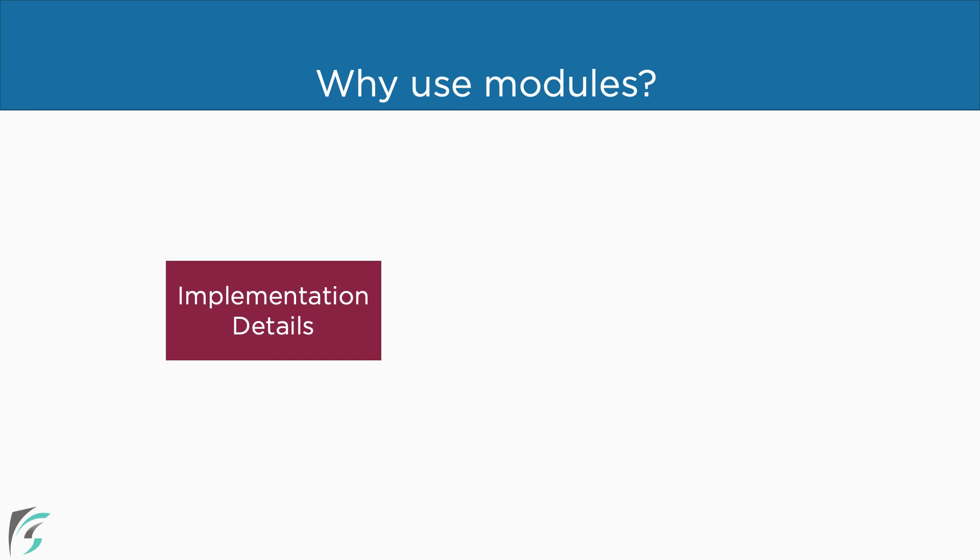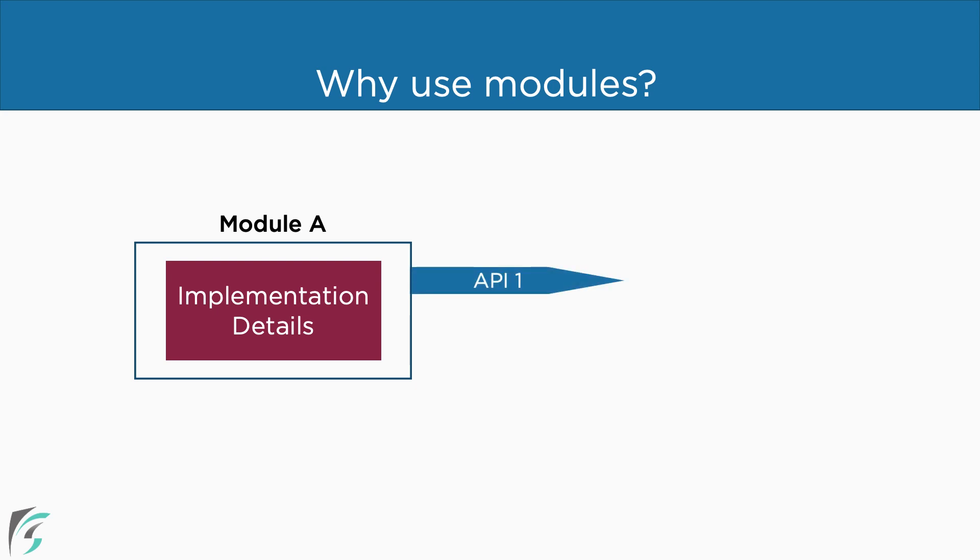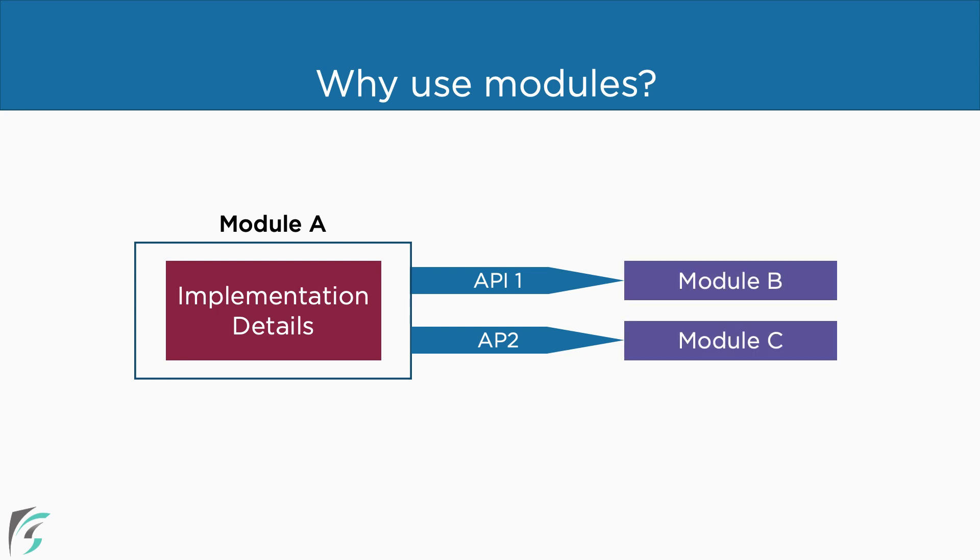We can use the modules to encapsulate the implementation details and only expose the required API we want the other modules to consume. This allows us to refactor our code in the module independent of the modules that consume the API and vice versa. So we can refactor the code in module A independent of these modules and we can modify these modules independent of module A. And this remains true as far as this API doesn't change.